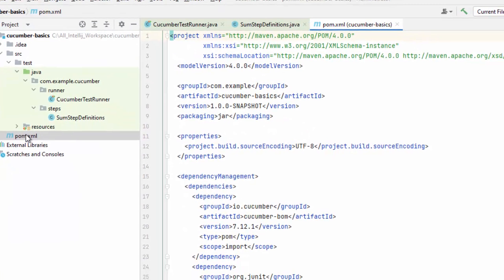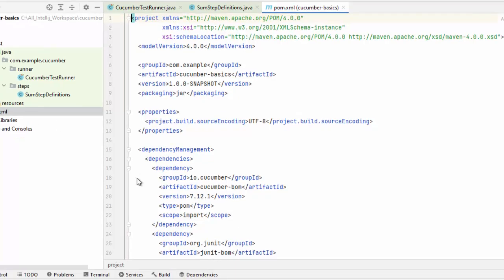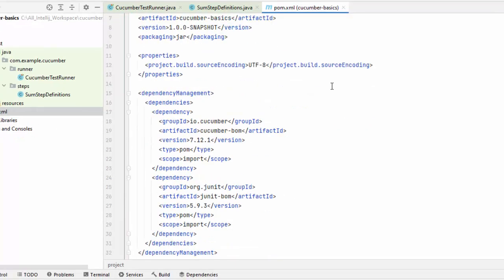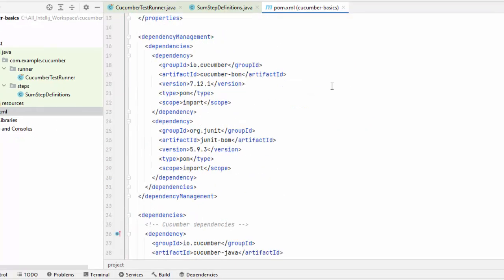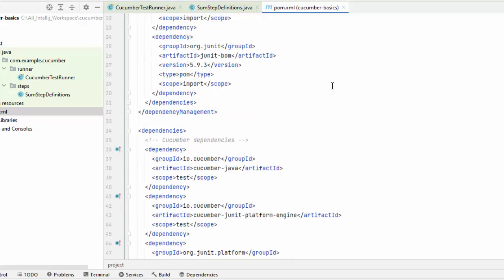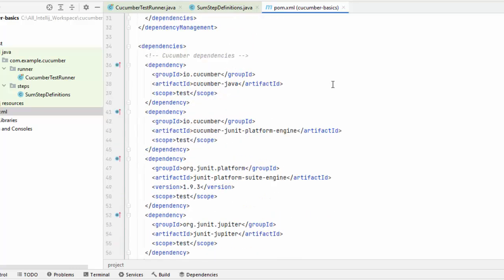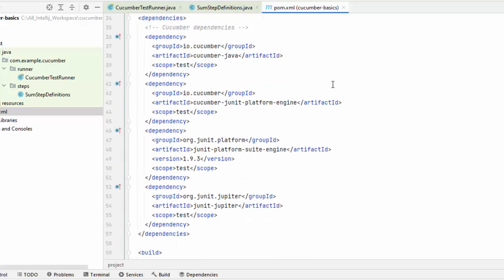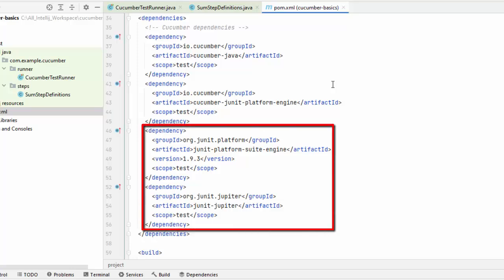Let me first go to the pom.xml. Under pom.xml, we have the standard definition for all the dependencies which are related to Cucumber. You can see whatever dependencies we are using. Along with Cucumber, I am using JUnit 5.